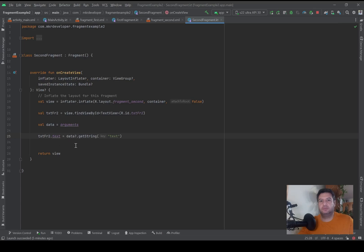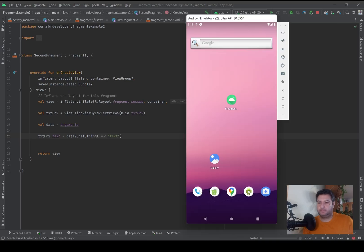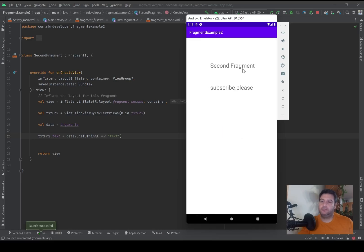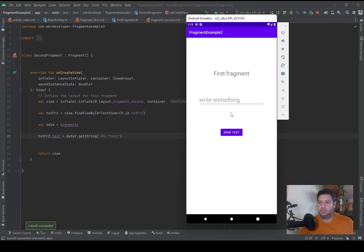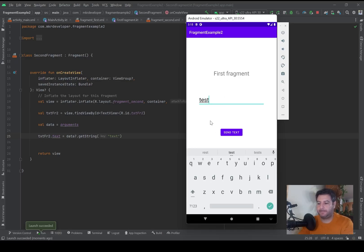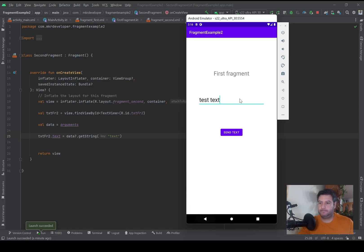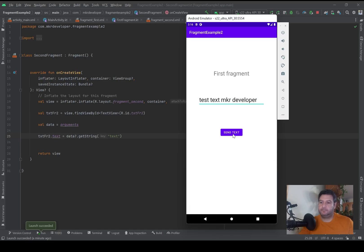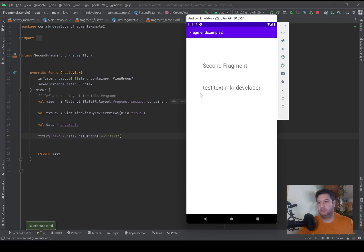Let's check it on the emulator. We are in the second fragment and this is the text that we sent. Any other text that you type into the edit text of the first fragment will also be displayed — and that was everything about passing data between fragments.